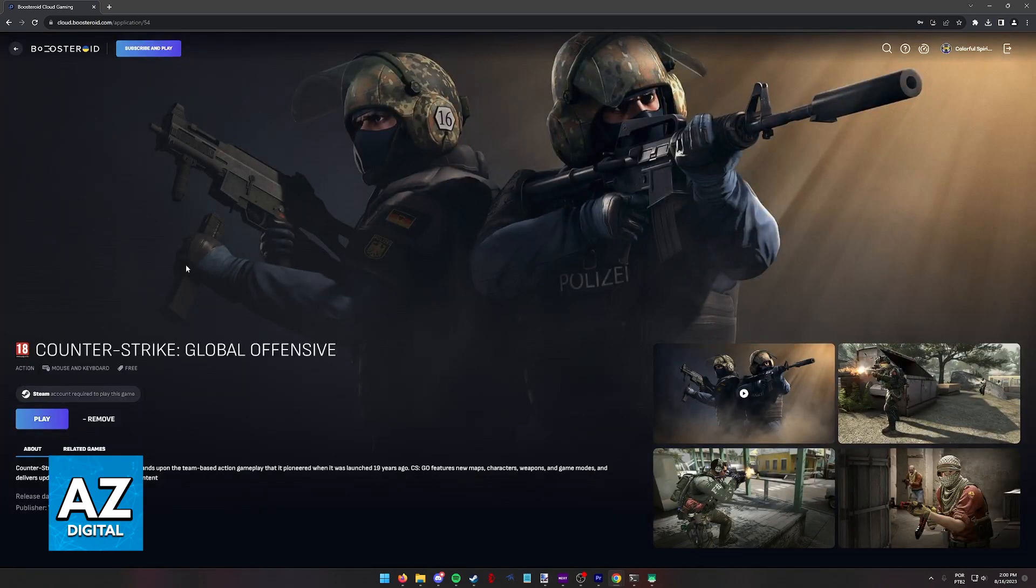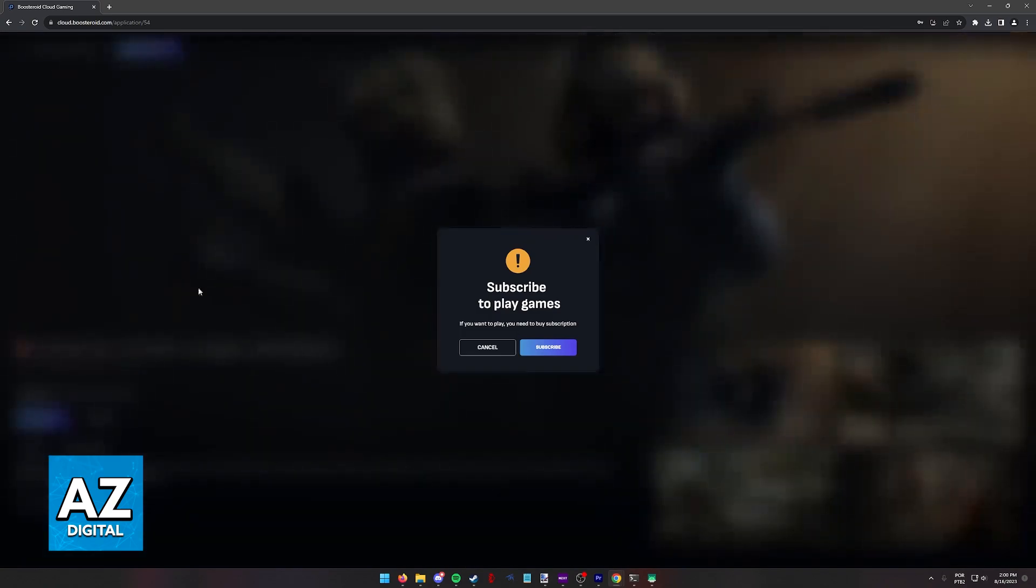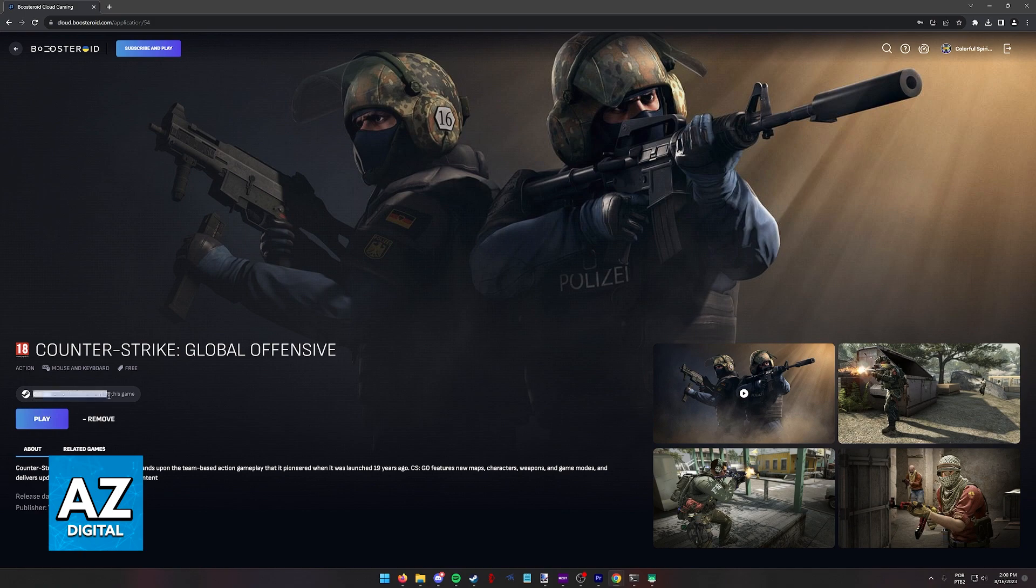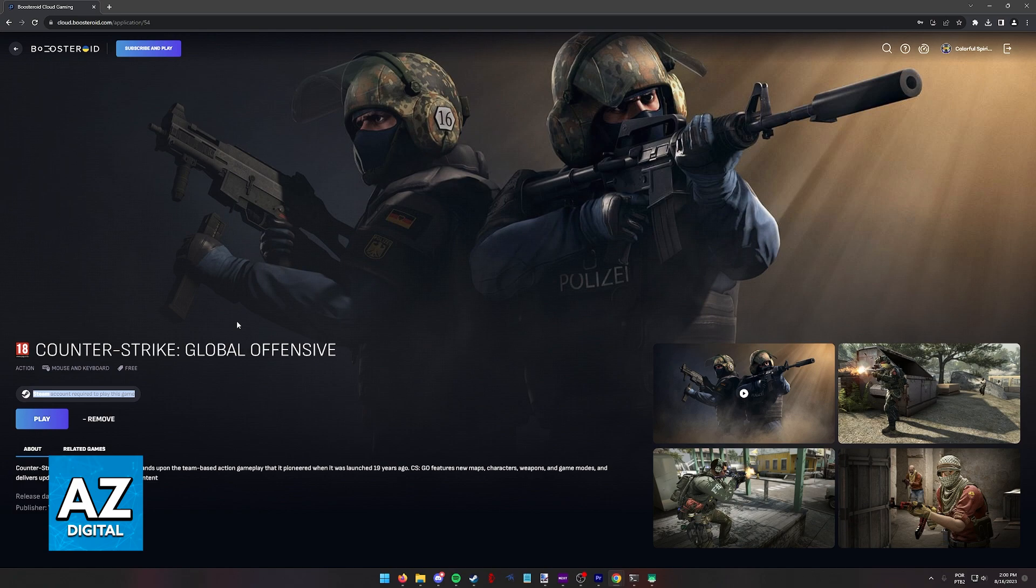Now, sadly, I won't be able to demonstrate this because I don't have a subscription active, but as long as you do, as soon as you click Play, Steam will automatically ask you to sign up, and you have to follow the instructions on screen by inputting your name and password or scanning the QR code.